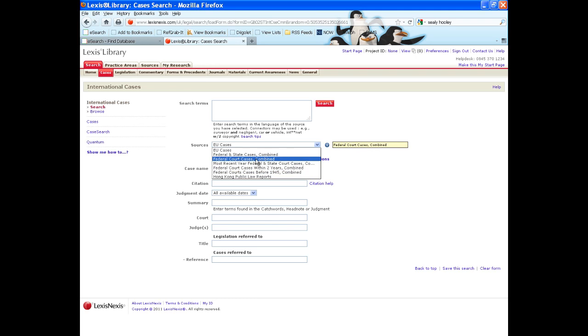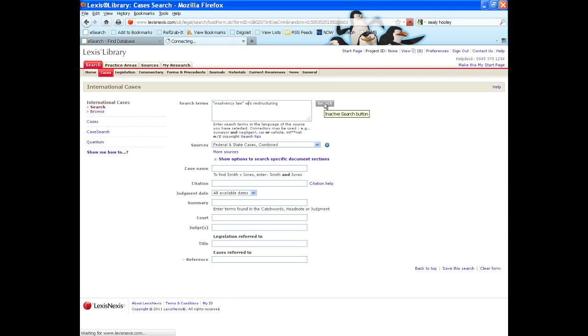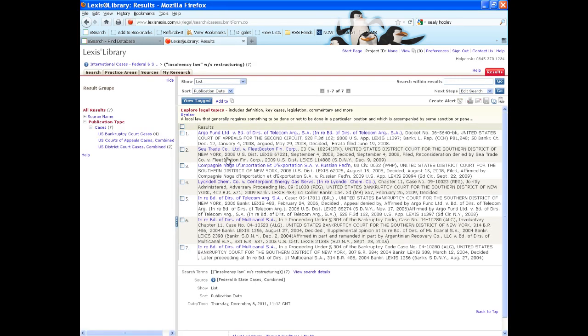Again, search as for journals, select the most appropriate search field. If you are searching for something as a phrase, you need to put it in quote marks. So I will search for the phrase insolvency law within the same sentence as the word restructuring, which has found me seven cases.